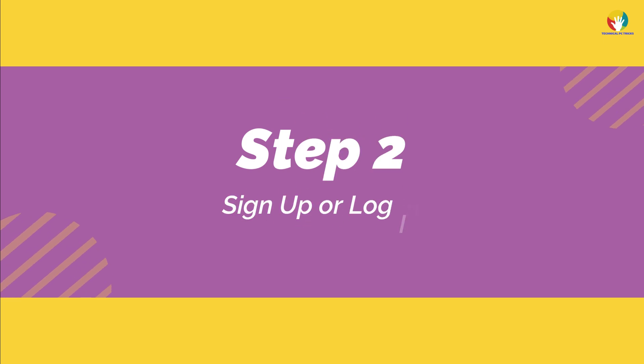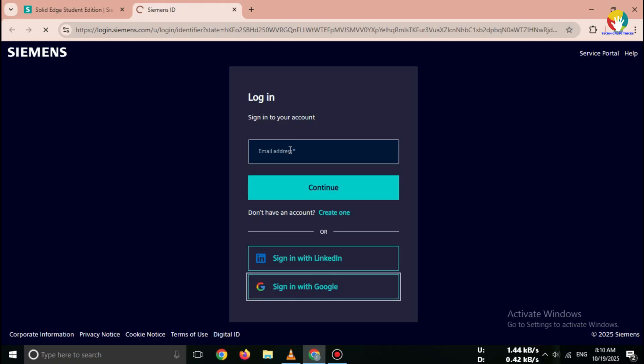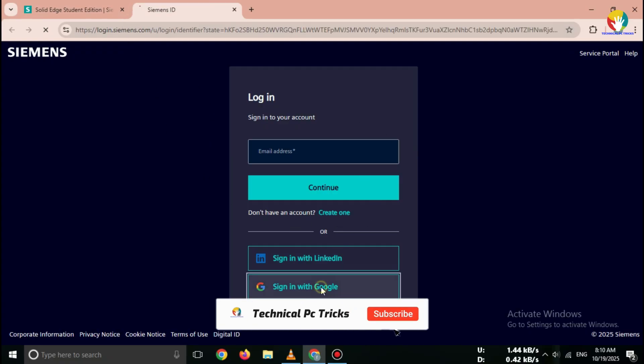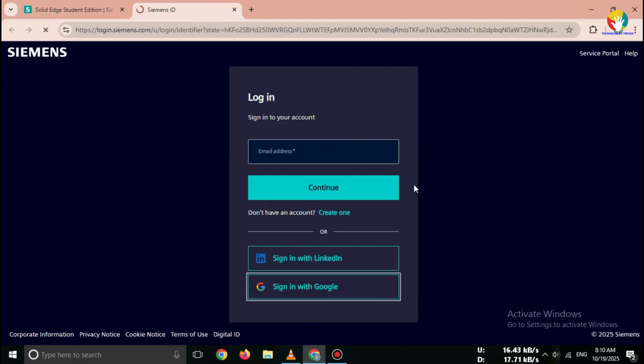Step 2: Sign up or log in to access the free student edition. You need to create a Siemens account. Click on Get Student Software. Fill in your details: name, email, and school or university.